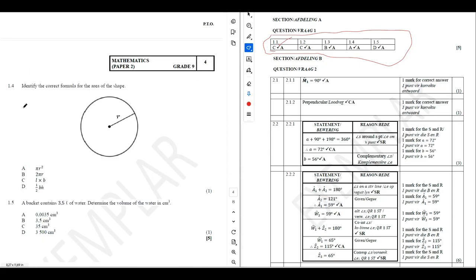If we check question 1.4, we can see that the R shown here stands for radius. The radius is the point from the middle to the edge. The question says to identify the correct formula for the area — the answer is A, which is the correct formula. That's how you should approach these questions.